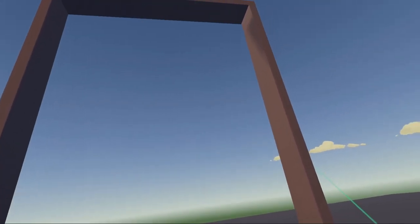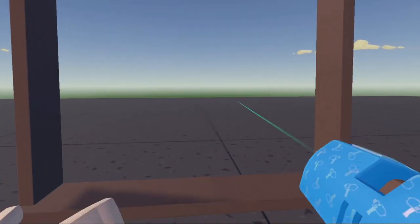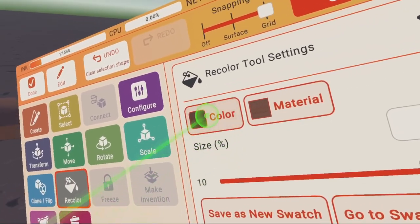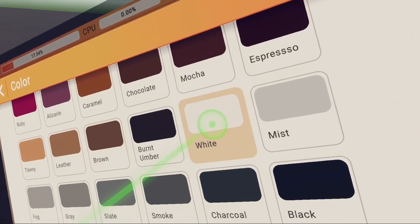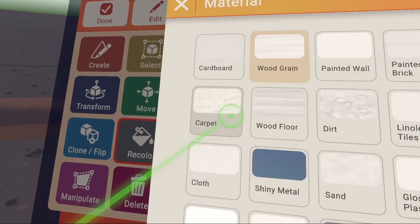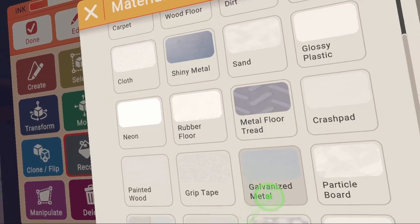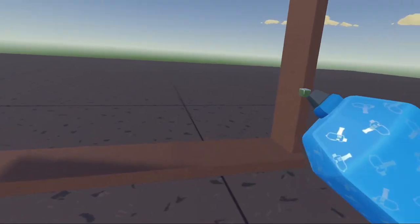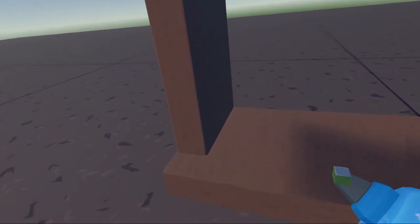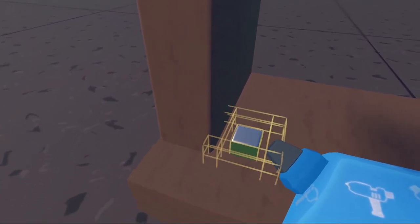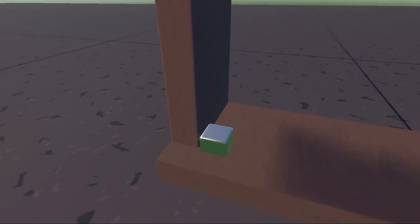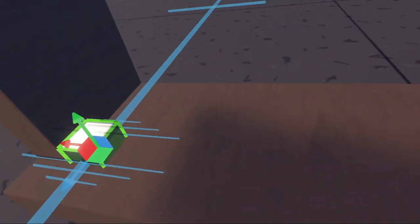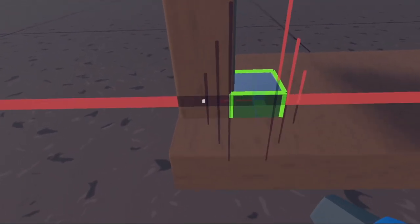Now what we're going to do is make the actual piece for the window. I'm going to go to create, make sure we're still on cube, recolor, go to color, find white, click it, go to material. You can choose either shiny metal or capitalize metal. I'm going to use shiny metal and click on create. Now we're going to create our little square piece here, make it around this size, bring it in, and match it up to the side of your window frame.